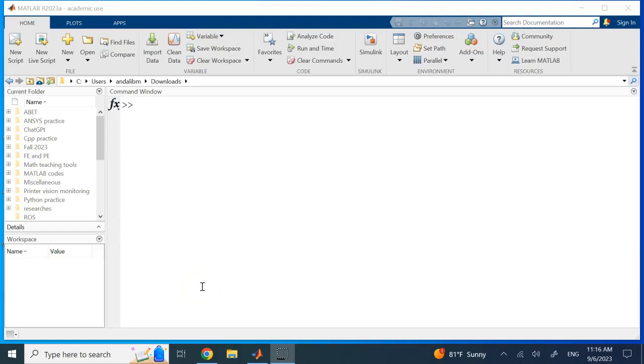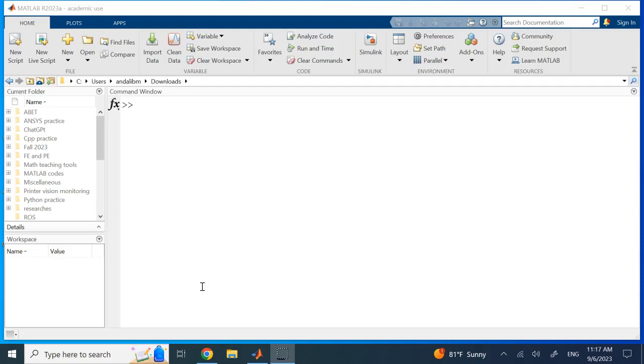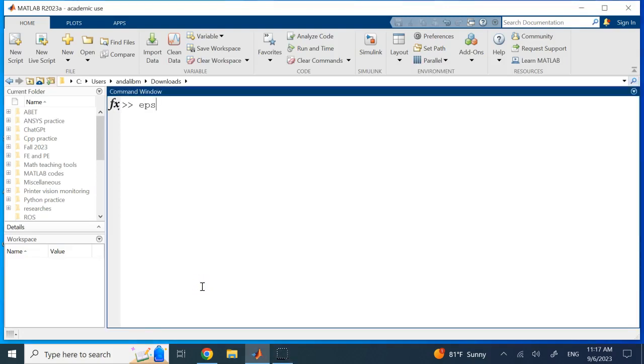Hello everybody, in this short video I want to talk about a question brought up by one of my students in my MATLAB programming class today, which is a really good question. The question is: you know that in MATLAB you have epsilon, which is 2.22 × 10^-16, and basically it shows that any number below this epsilon